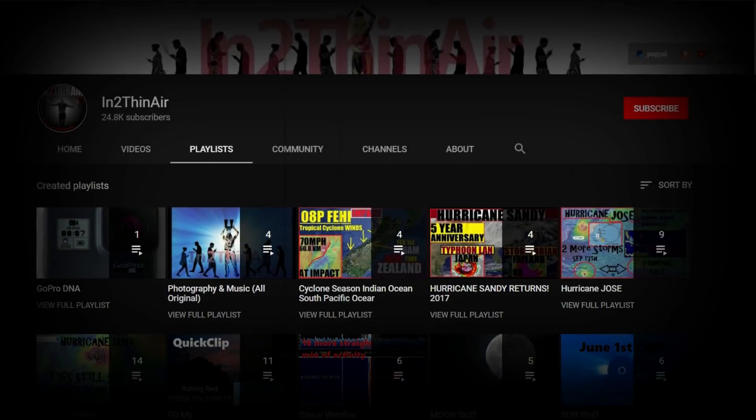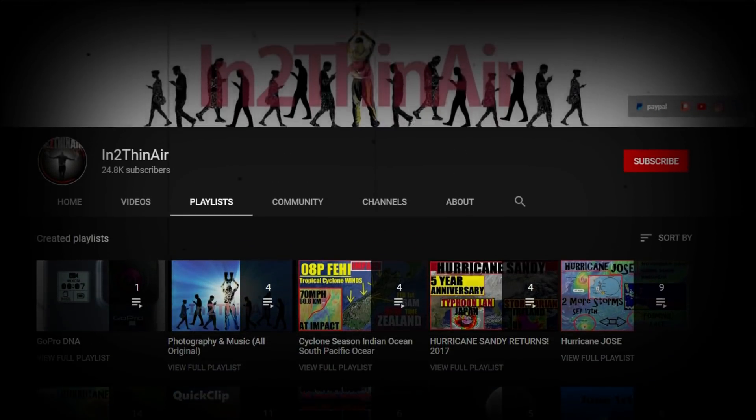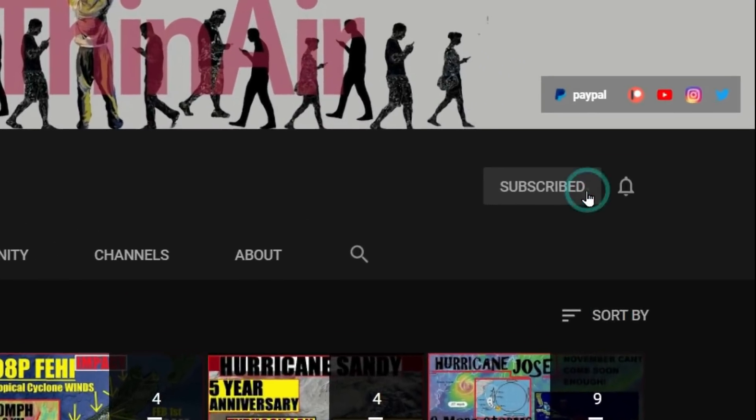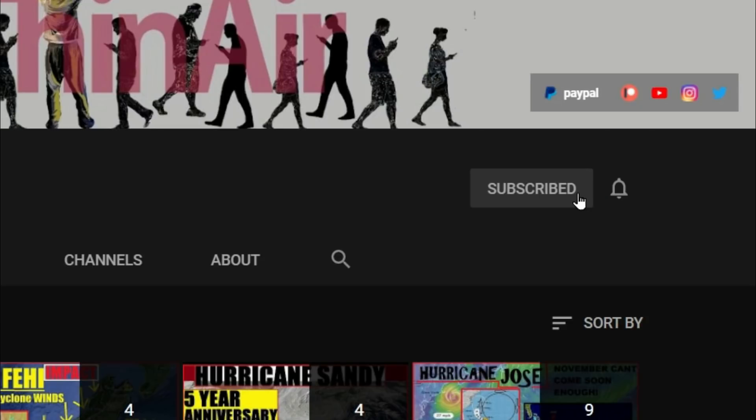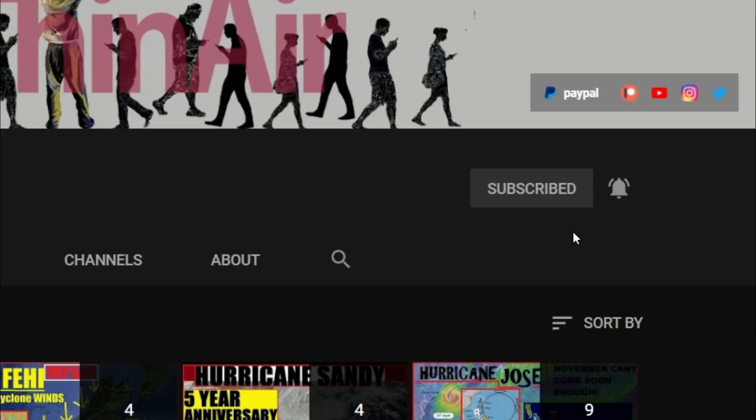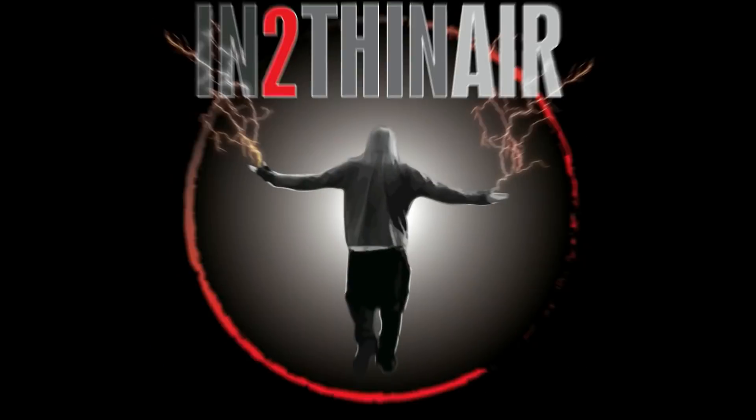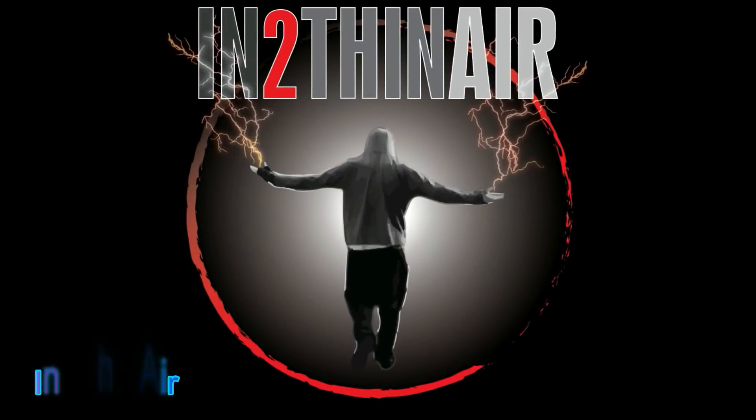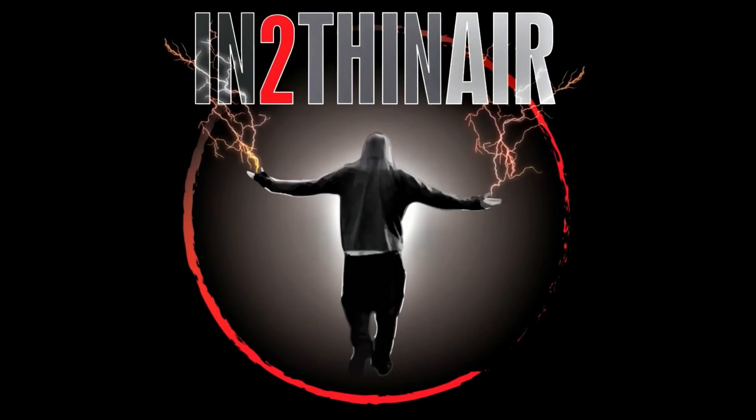Stop right there my friends. If you have not already, click that subscribe button and don't forget to hit the bell icon. Click all and you will get all notifications from this channel. And trust me, you won't be disappointed.